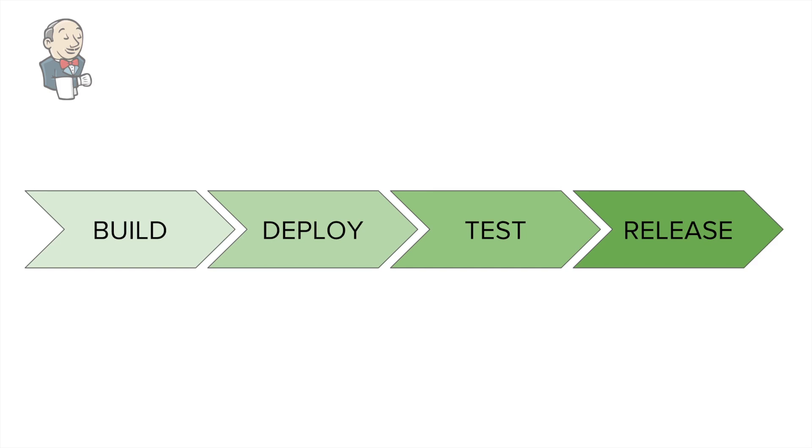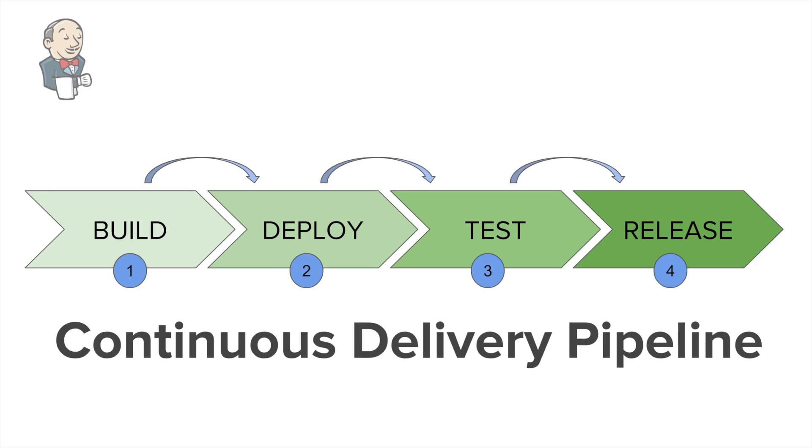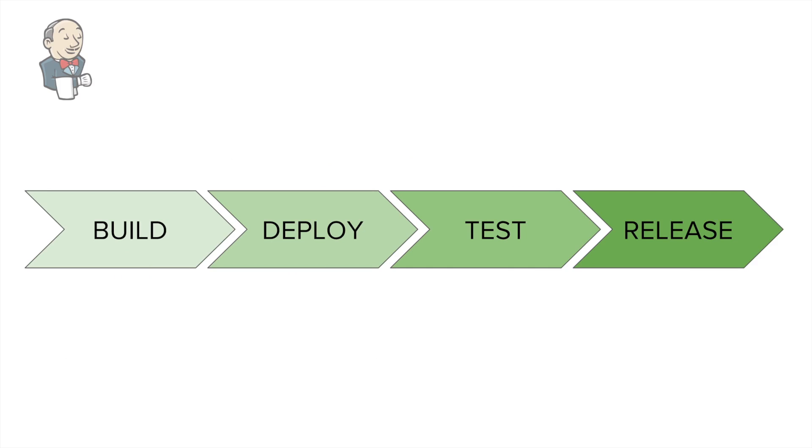deploy, test, and release. Every stage will have some jobs, and these jobs are integrated with each other, work in a sequence, and we call it a continuous delivery pipeline.